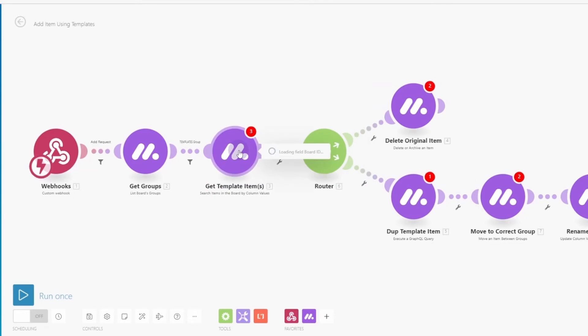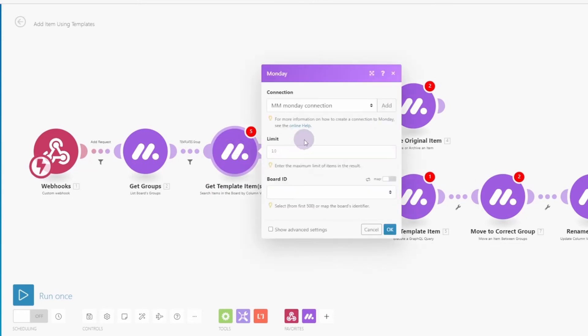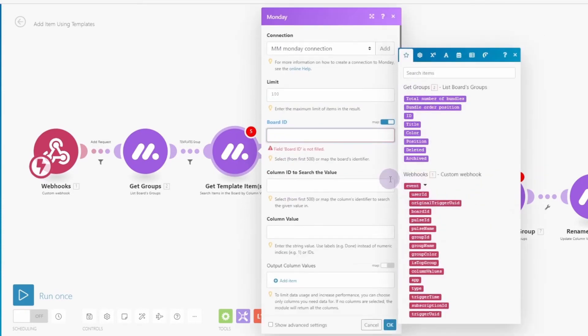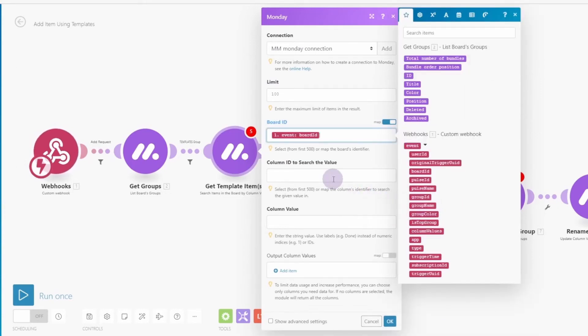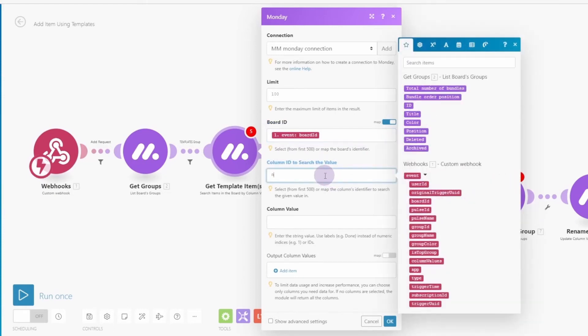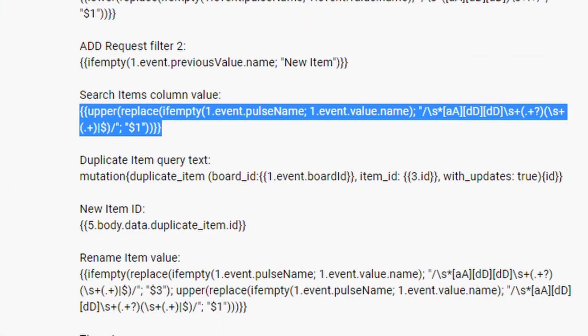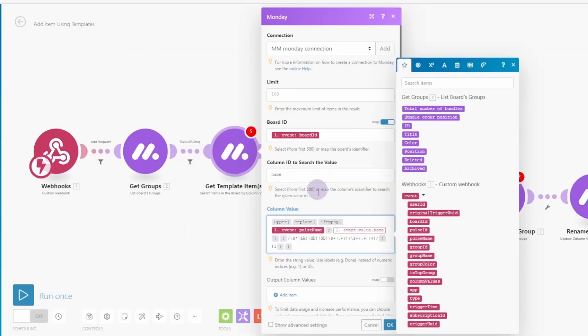Now let's come in here and complete the setup for getting the template items. Again, I'm going to change the limit here. This could be 100 or 1,000 or whatever is appropriate for your board. The board ID is going to come again. We're going to map that. And it's going to come again from the webhook data. The column ID to search value is the name. And this needs to be lowercase. And then we're going to copy and paste again. Our search items column value text. Paste that in. And then click OK.